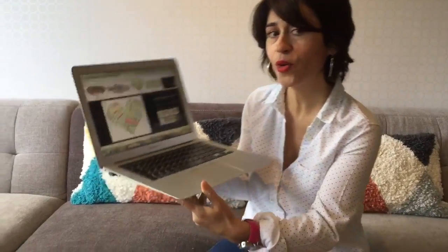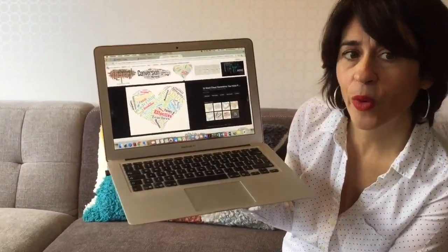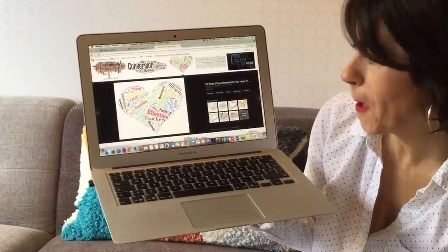Hello. Week 34. How are you ESL teachers? I was preparing a word cloud — you've probably heard about it. I'm going to show you what it looks like.